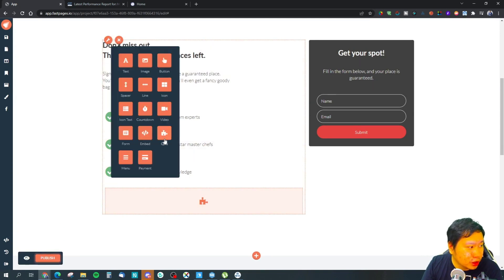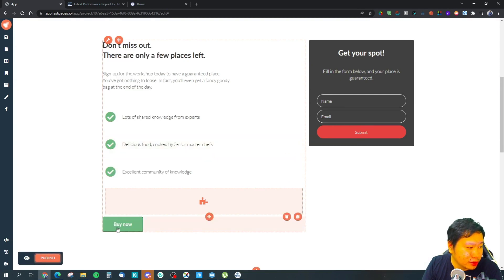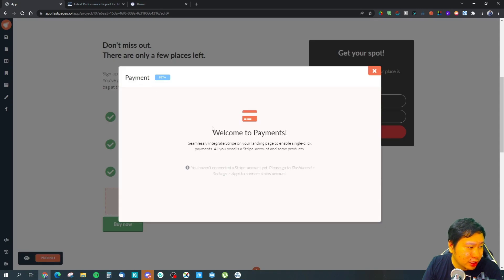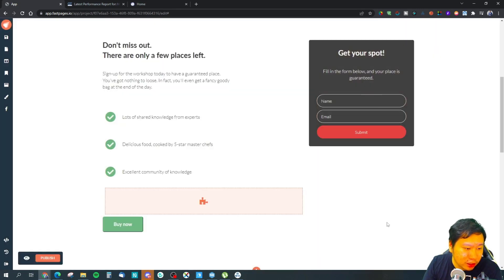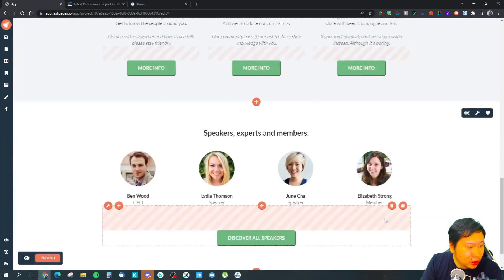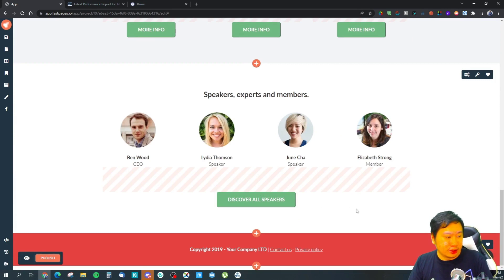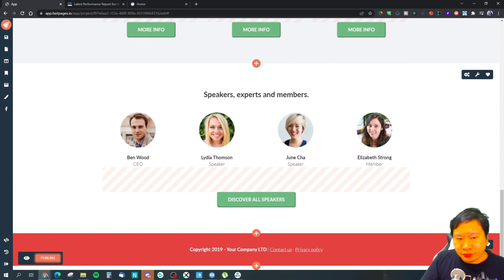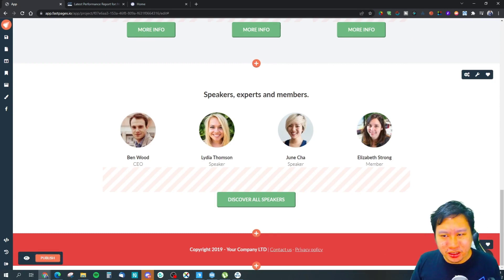You have a menu and a payment option, so the payment is for you to connect with your Stripe account. I think this is very nice because Fast Pages seems to allow you to build pages very, very quickly.